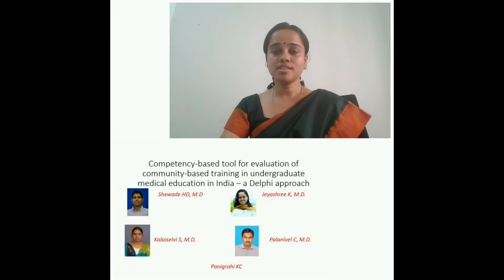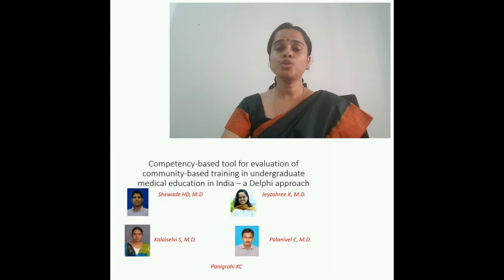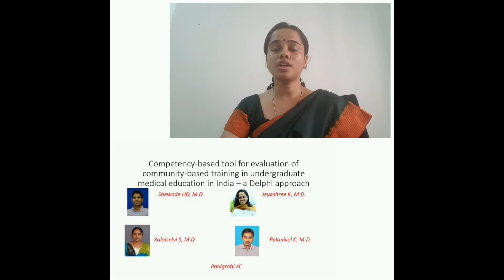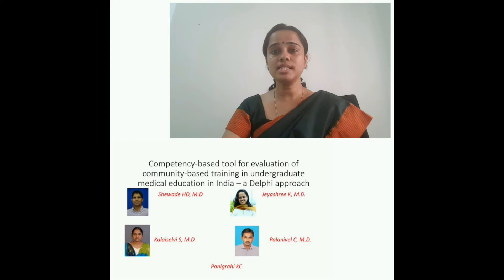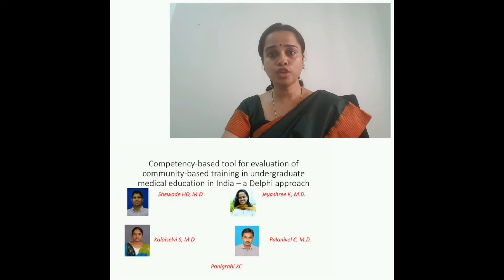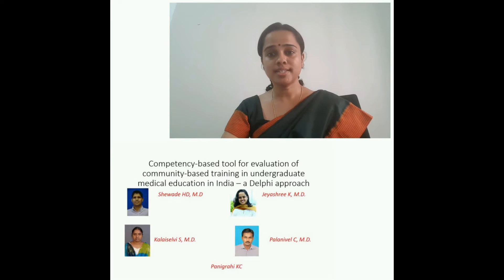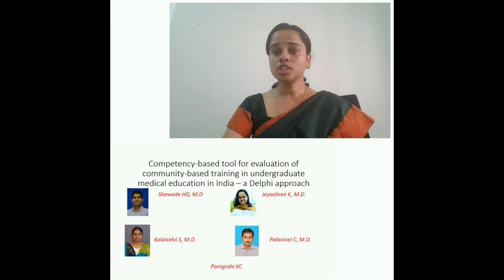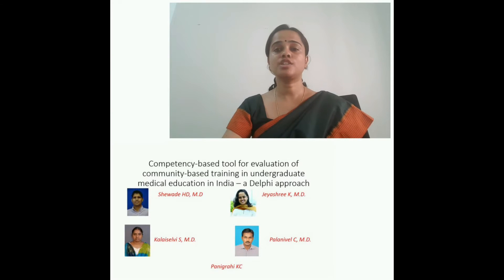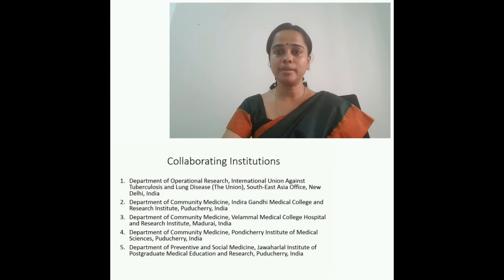Hi, I'm Dr. Jayashree. This is the video abstract of our paper titled, "Competency-Based Tool for Evaluation of Community-Based Training in Undergraduate Medical Education in India: a Delphi Approach." My co-authors are Dr. Shevde, Dr. Kali, Dr. Palani, and Dr. Panigrahi.